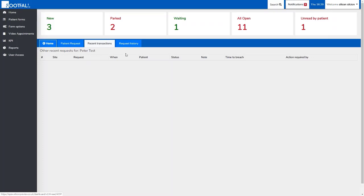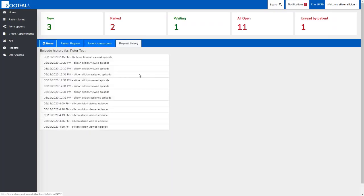Request history acts as an audit trail and this shows us anybody who has viewed the episode of care or anyone that the request has previously been assigned to.